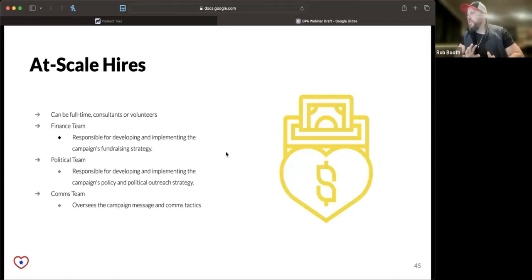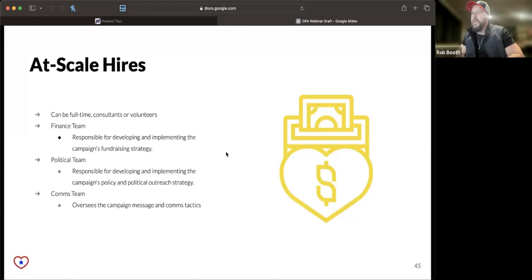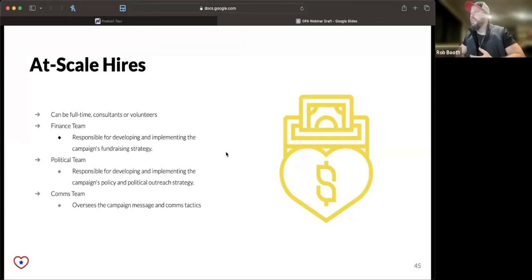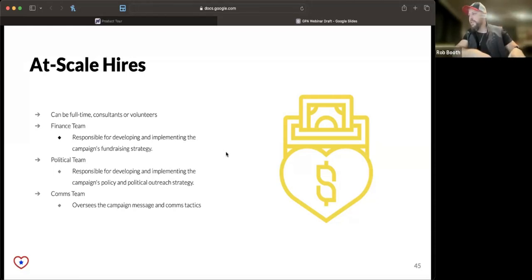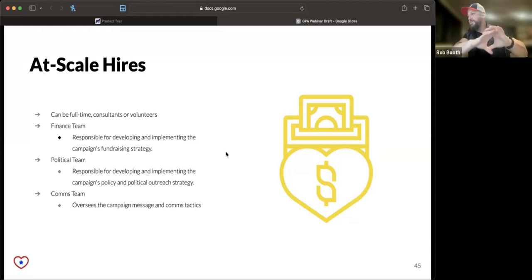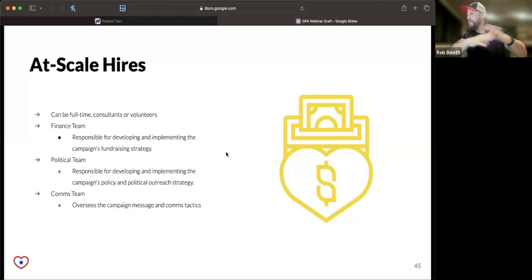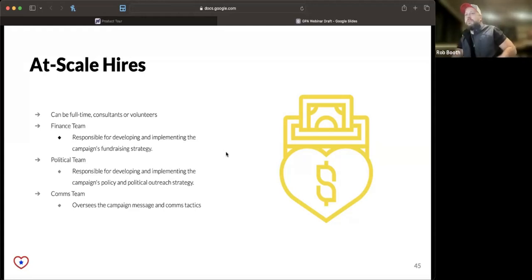Once you get to a point where you have a little more scalability, there are other roles that you can fill. If you have your campaign manager, your treasurer, your field director as the first essential roles to fill if you're fortunate enough to have the budget to do so,